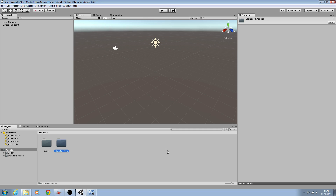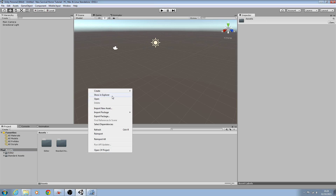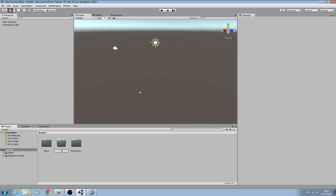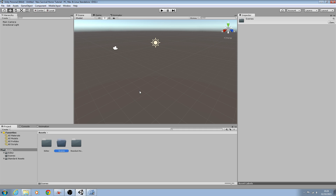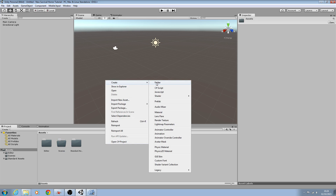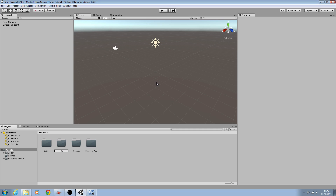In this first lesson we're just going to work on setting up our project. So the first thing we'll do is come to Assets, right click and create a new folder - we'll name this one 'Scenes'. Then we'll right click again, create another folder and call this one 'Scripts'.